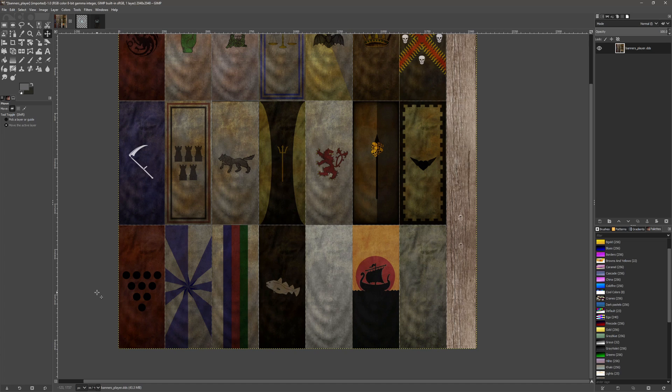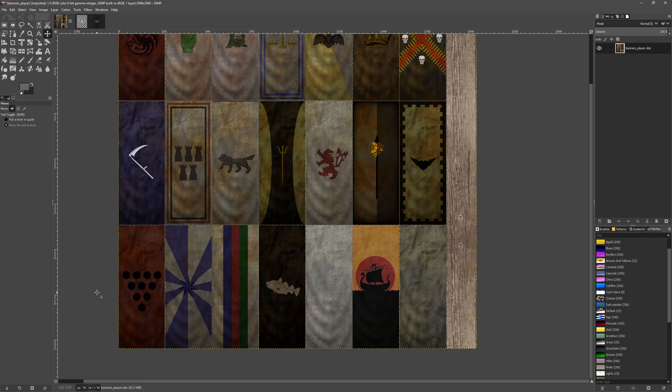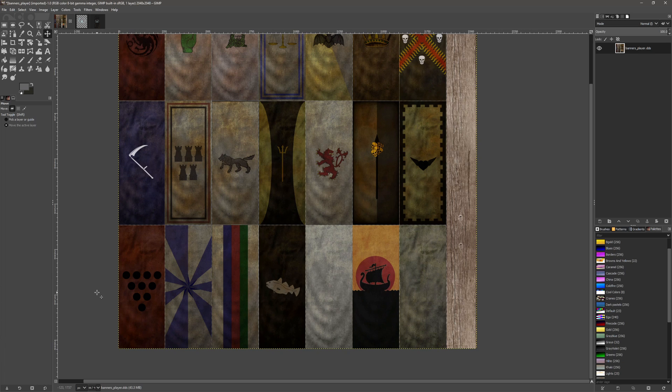Hello and welcome to the basic banner creation tutorial. This is how to create a banner in Mount & Blade Warband. For this particular tutorial we're using a texture file from the World of Ice and Fire modification.